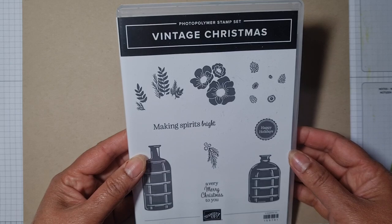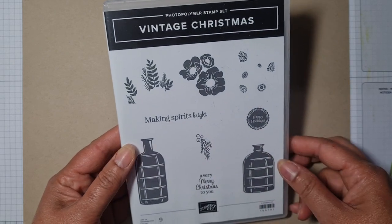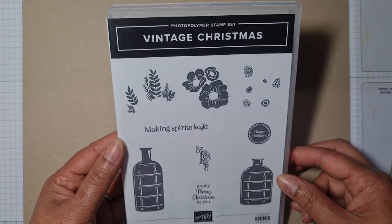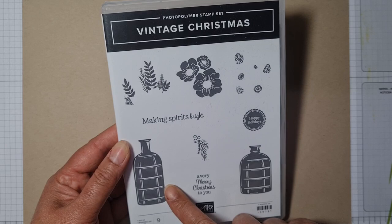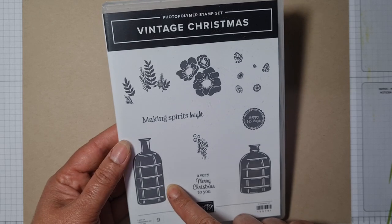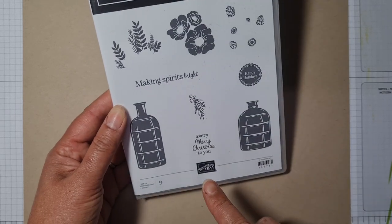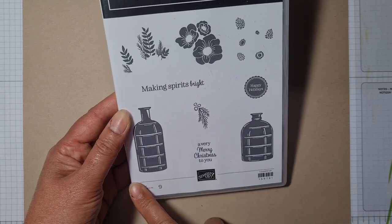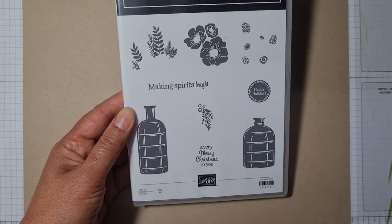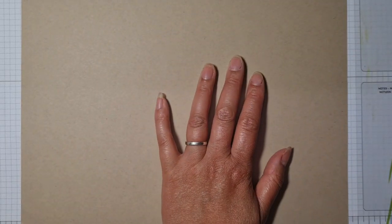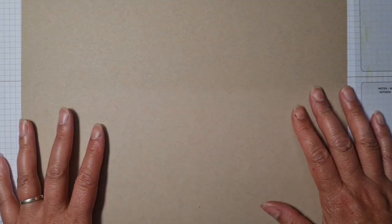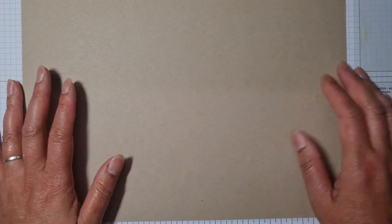It's in the July to December mini catalogue and it's called Vintage Christmas. It matches with a stamp set that's in the annual catalogue and also a matching punch that will cut out this bottle. However, I'm not going to be using that today.